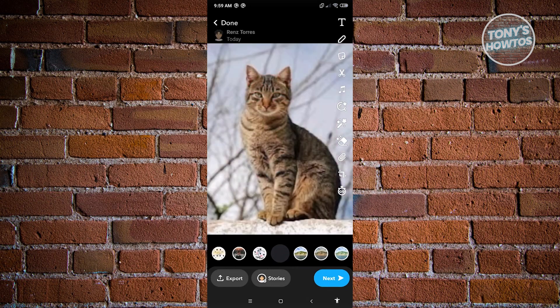Now from here, you could go ahead and post this to your story or send this to someone, and you should be good.